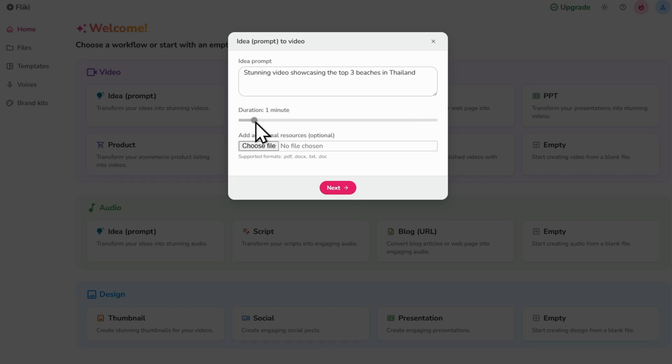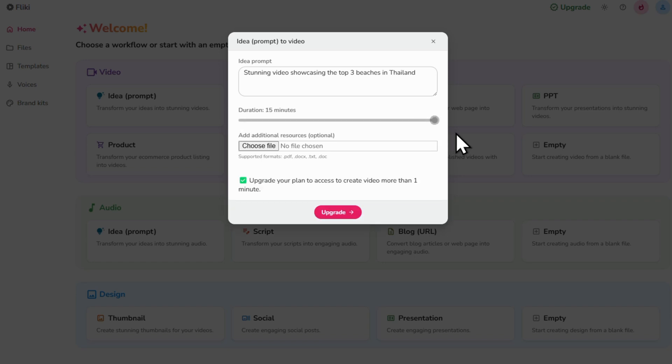Next, adjust the duration slider to select how long you want your video to be. It can be anywhere from 30 seconds to 15 minutes. I'm going with 1 minute for this one.